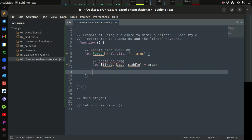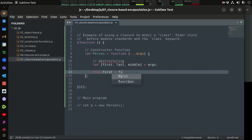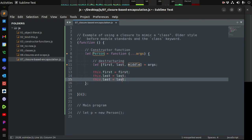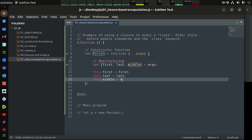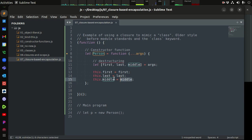We set `this.first = first`, `this.last = last`, and `this.middle = middle`. If we don't provide a third argument — the middle name — JavaScript just returns `undefined` when you access an array element that doesn't exist, so it's not a big deal.